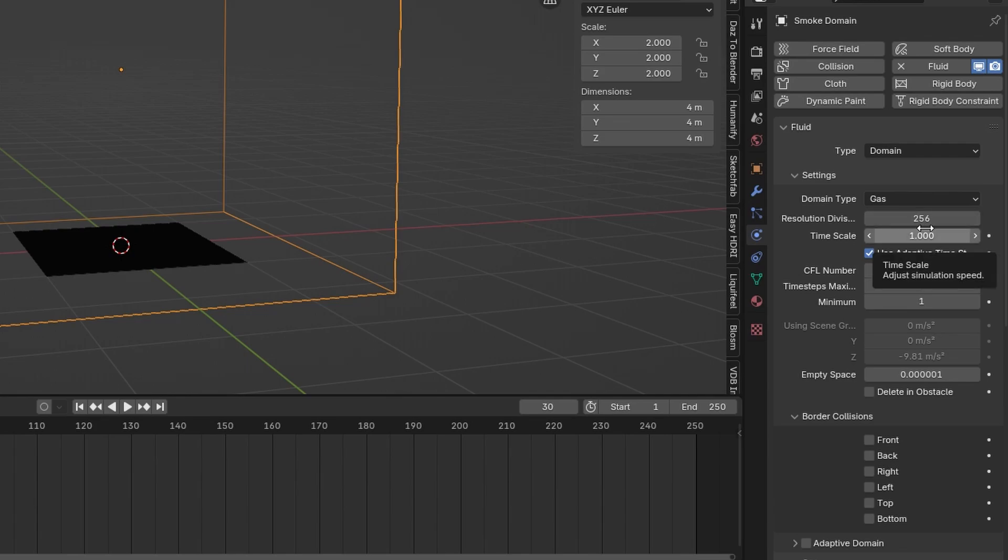This will take a lot of caching time but in the end it will look the best. But for now just to play around with the values I will leave it at 64.